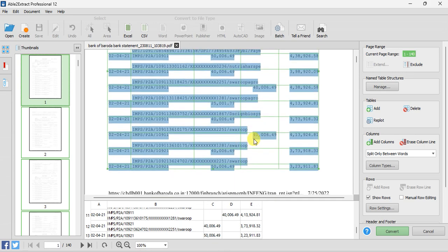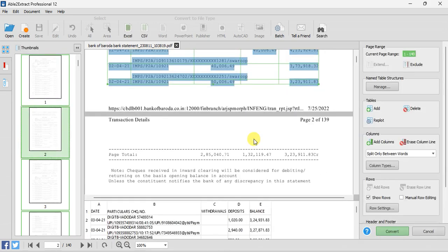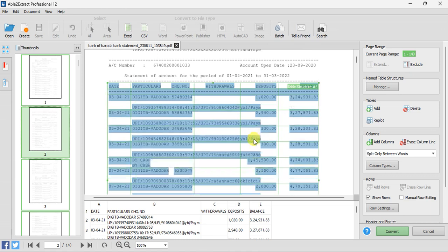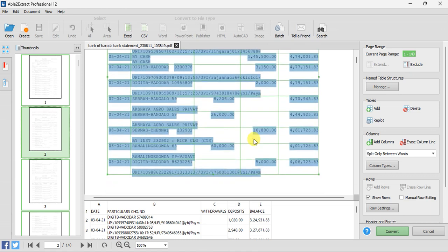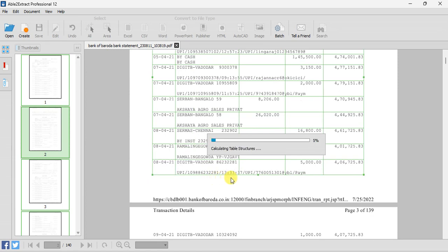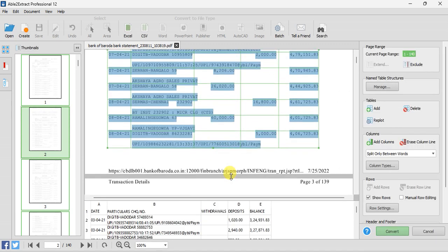Now you have to check the next 3 or 4 pages to verify whether your transactions are covered correctly. If it is coming correctly like this, you can just extend it. You only need to check up to page number 3 or maximum page number 4 — there is no need to check all the pages.